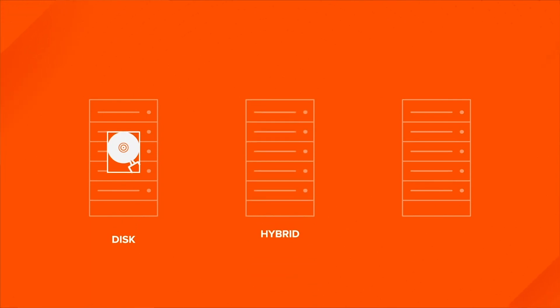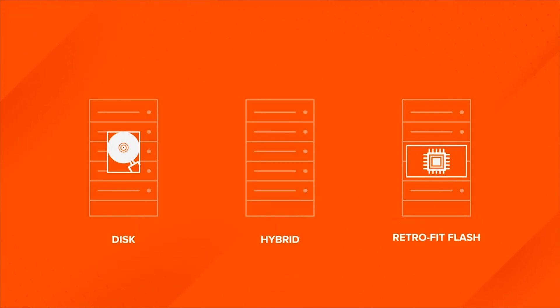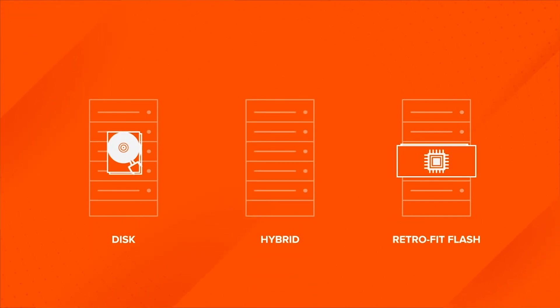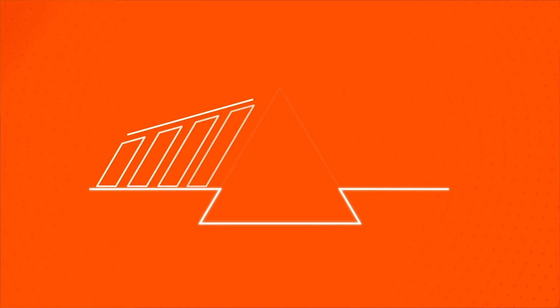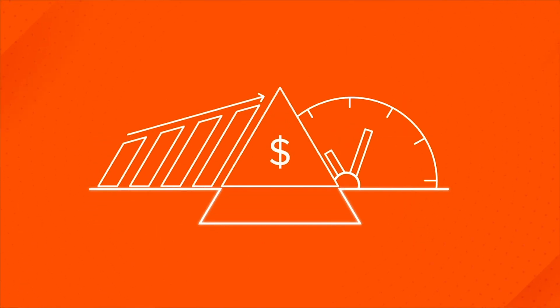Unlike traditional disk, hybrid, or retrofit all-flash solutions, you can effortlessly deploy Pure without making trade-offs that impact performance, cost, and availability.